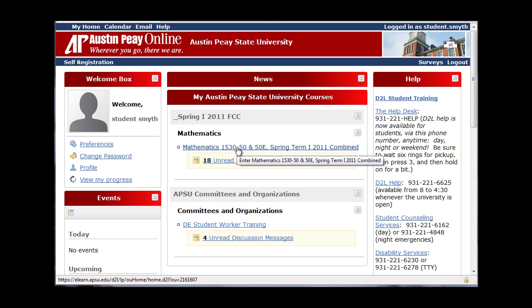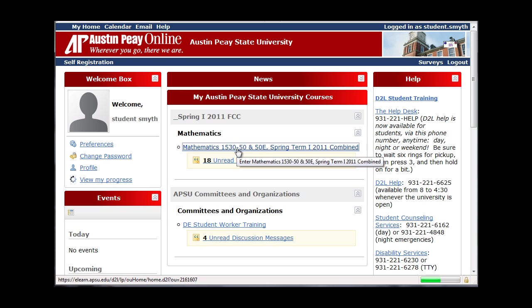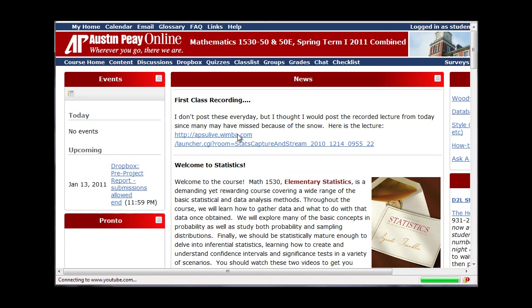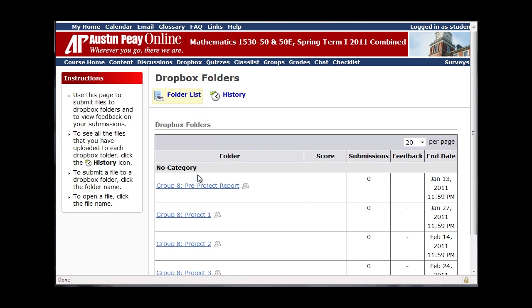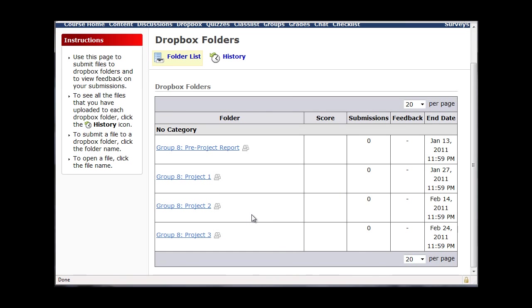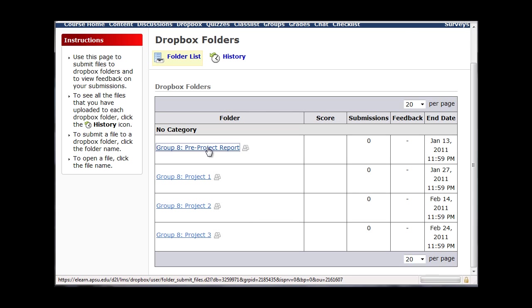Once I have placed you in the groups you've requested, you can click on the course and then click on Dropbox. The dropbox will give you four different options: the pre-project report, the full project one, project two, and project three. What we're concerned about right now is the pre-project report, so I'm going to go ahead and click on that.